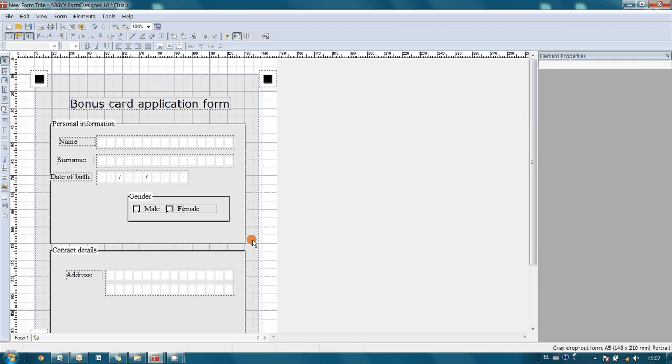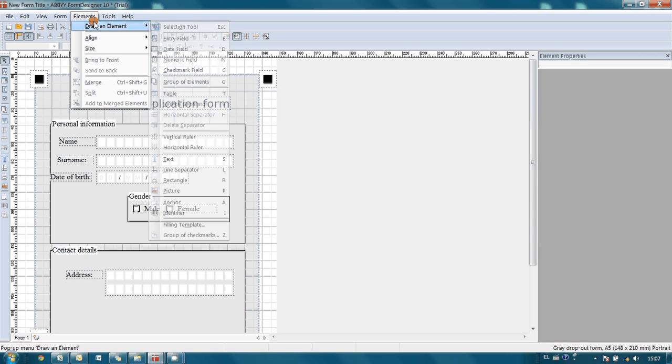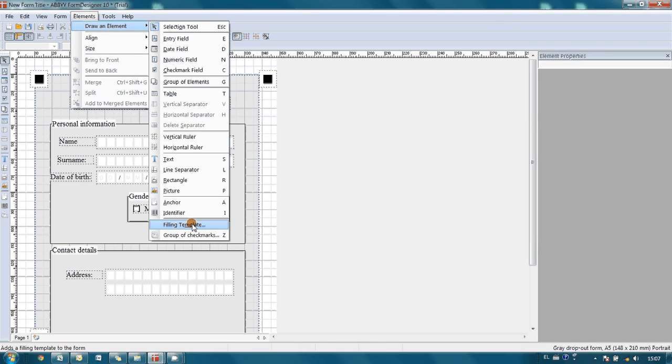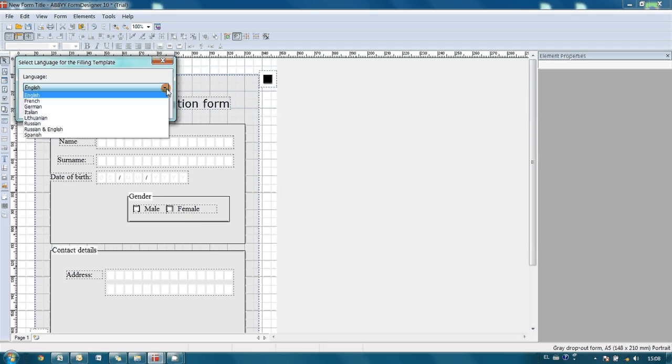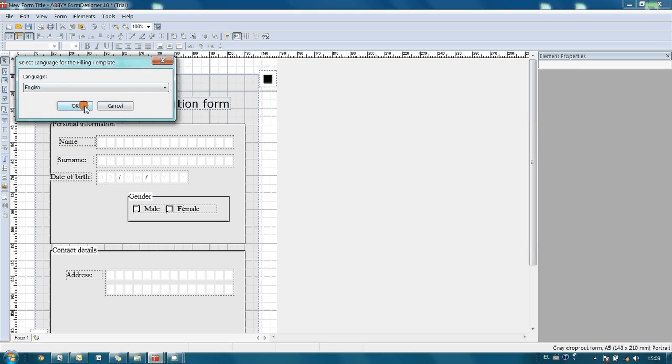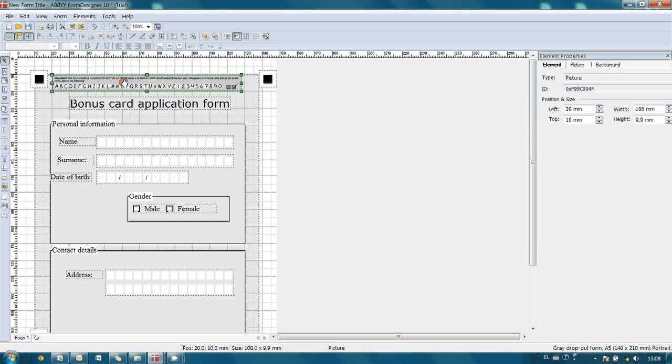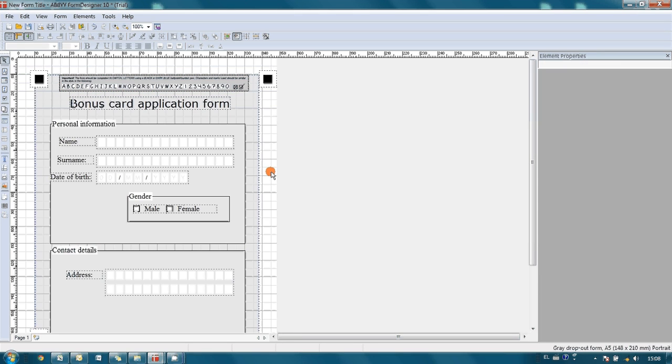Also, since recognition quality and quality of further data capture depends on handwriting, I would like to help our customers and to insert so-called filling template, which shows how all letters and numbers should be written. As you may see, there are a lot of different languages available, but we are interested in English. And here is our filling template. Apart from address we would like to collect customer's telephone number, his email, but since creation of these fields is similar to the name and surname fields, I won't waste your time and simply open pre-created form.